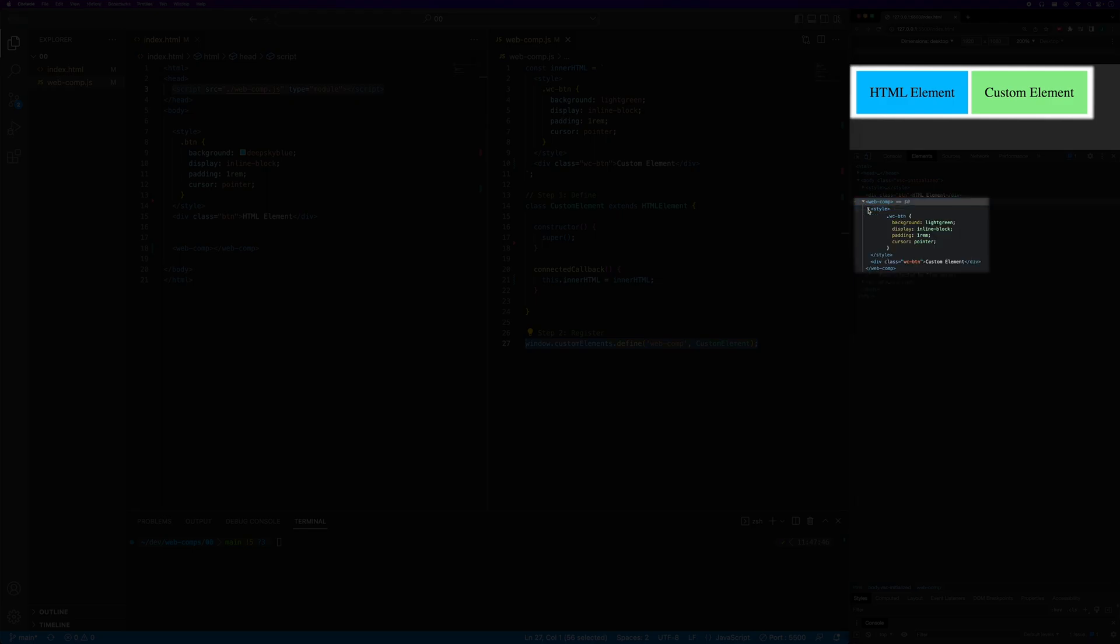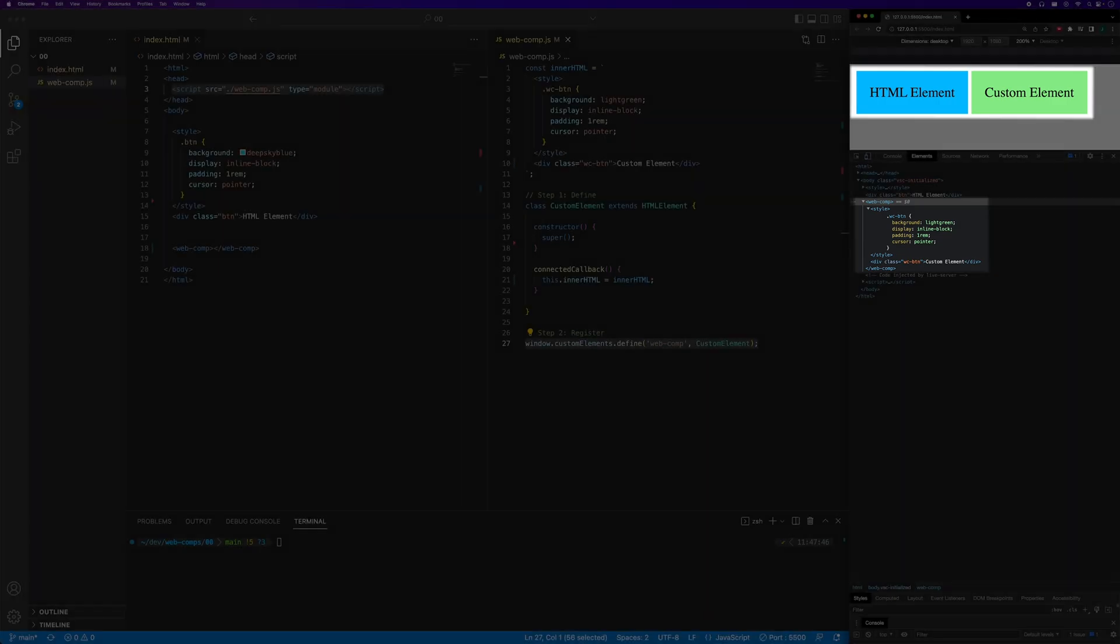As you can see, the contents of our custom element are placed into the web page just like any other native element. We can even target our custom element in CSS and use it in our JavaScript. Since our custom element is a part of the DOM, we can reference it using the standard DOM APIs. And since we inherited from the HTML element class, our custom element has access to all of the common features of native HTML elements.